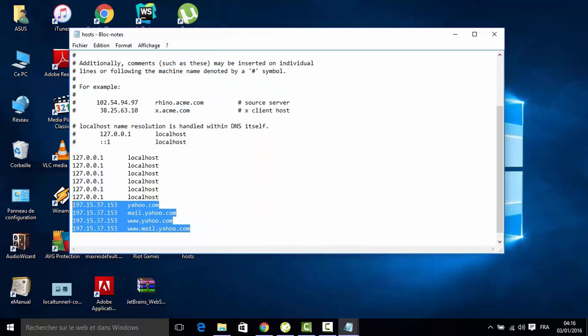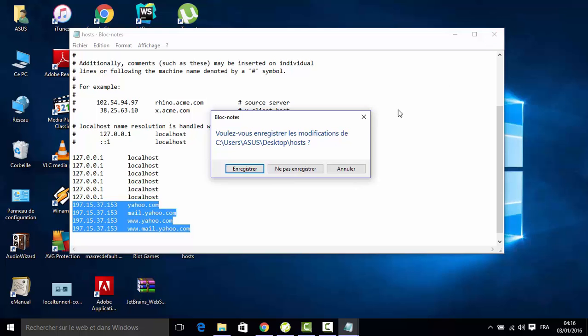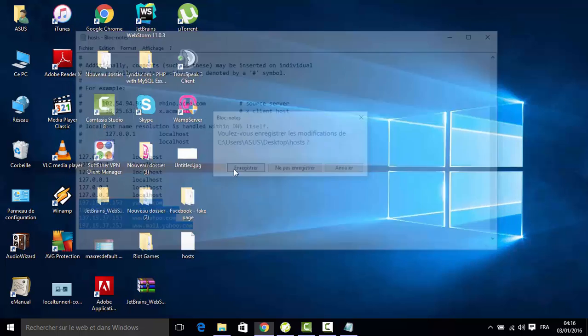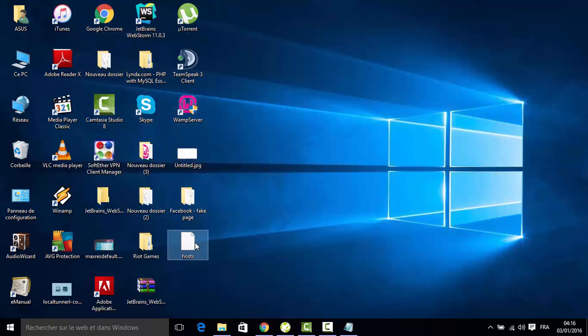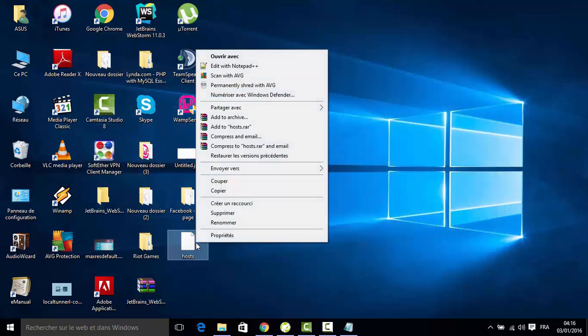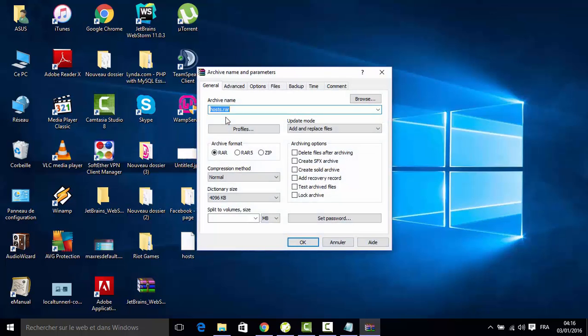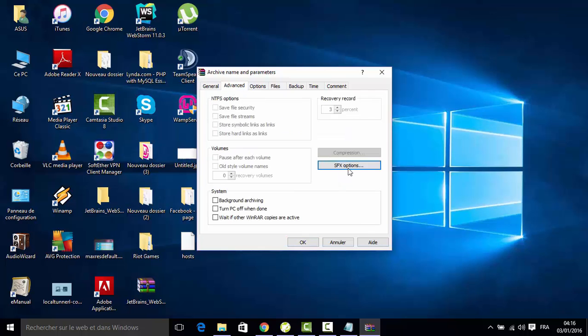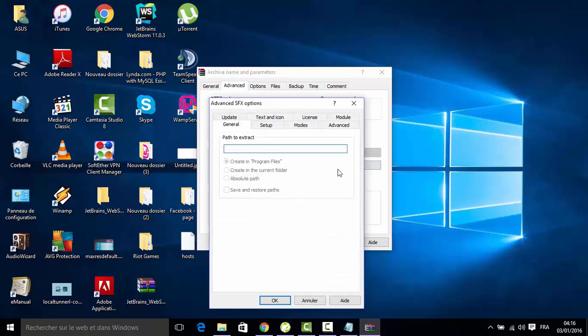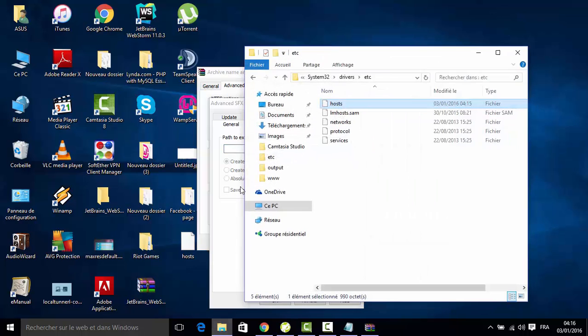This is the infected file. We will save it and we will open it with WinRAR, that I'm sure all of you are familiar with. Check zip and create SFX file, advanced SFX options. We will put the path of the hosts file, so I will copy it and paste.